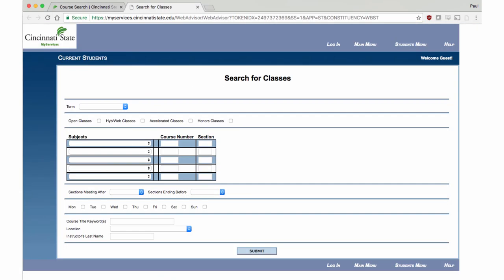A new tab will open, and this is where you will perform your search. From the Term dropdown, select the appropriate term.